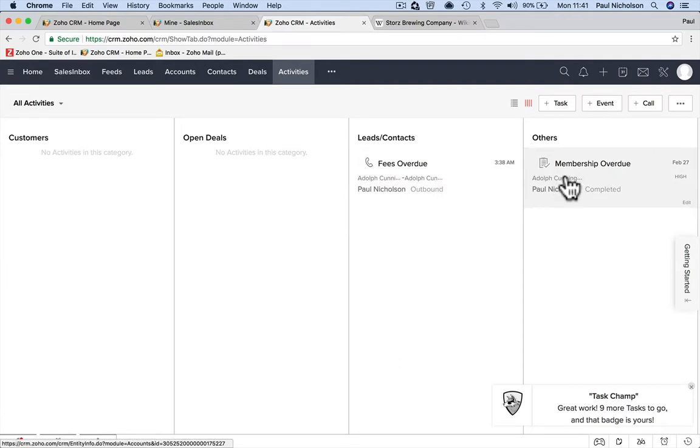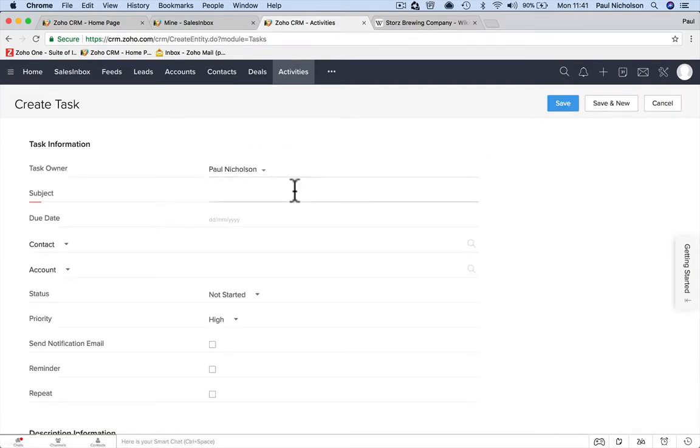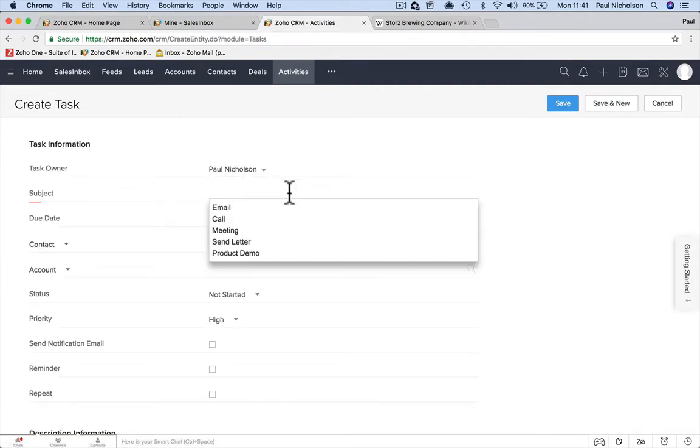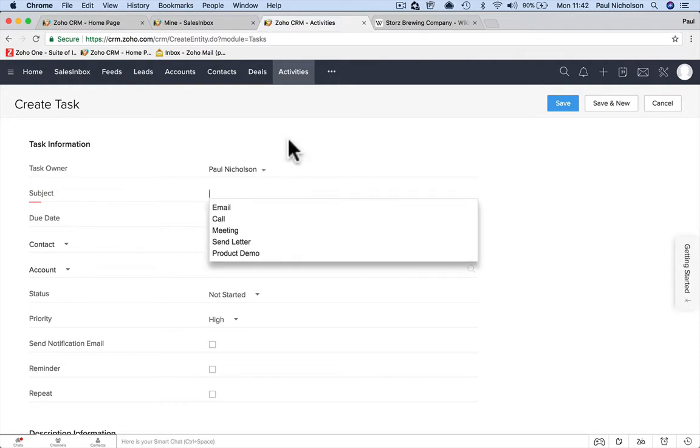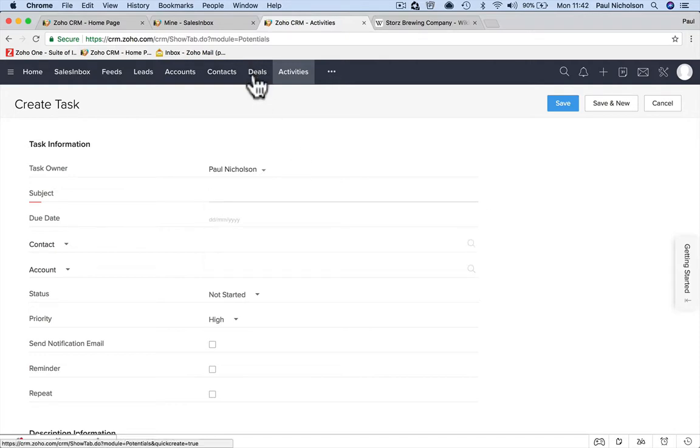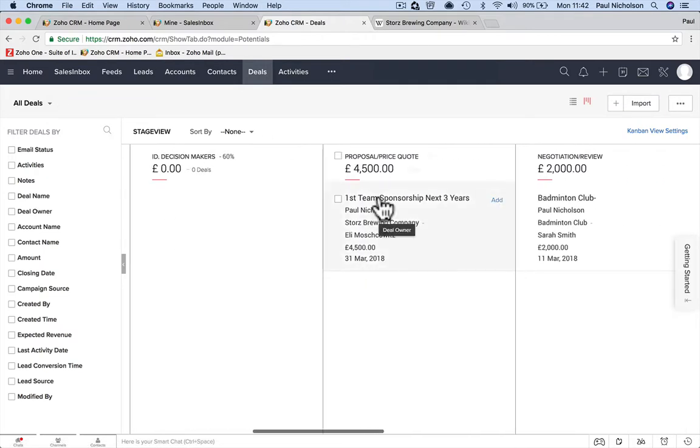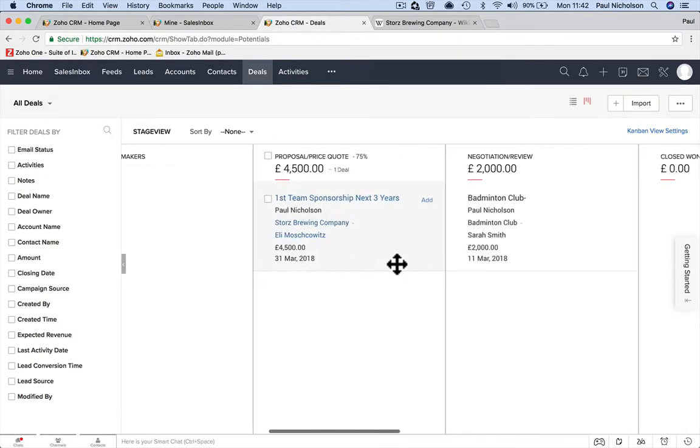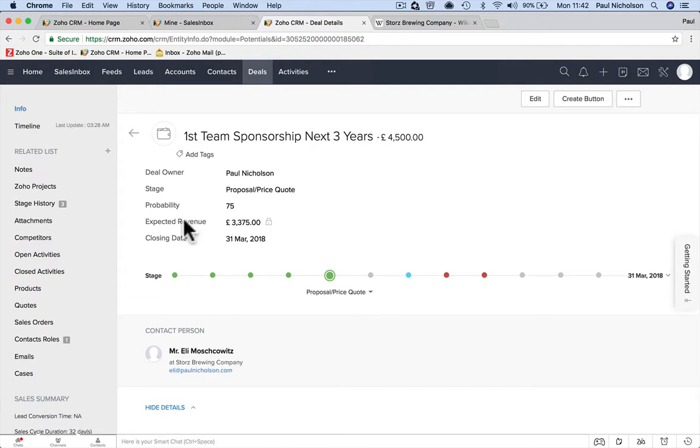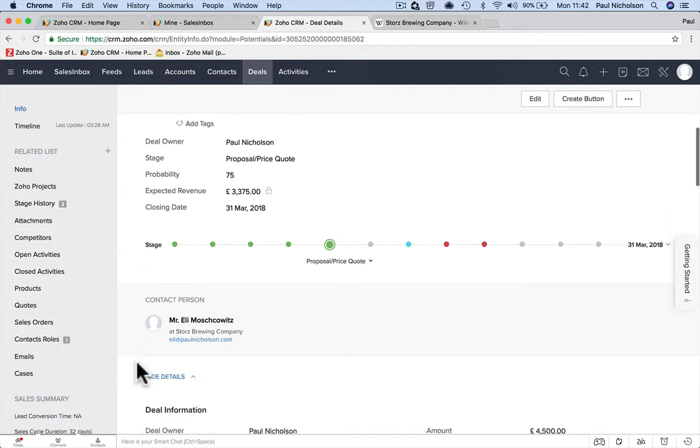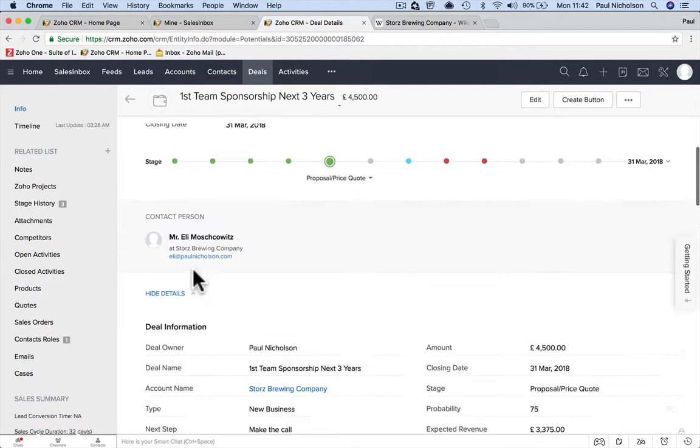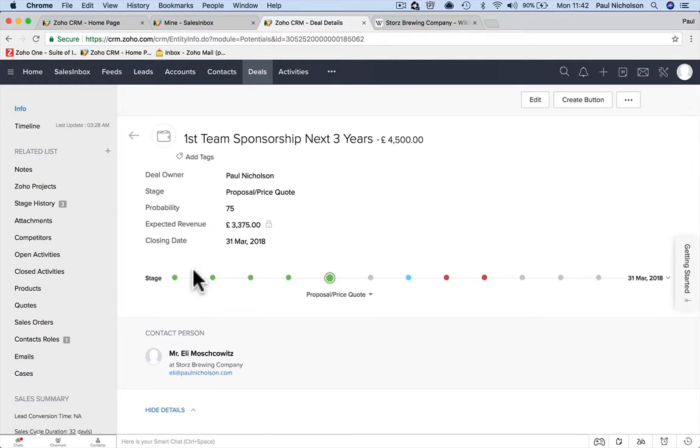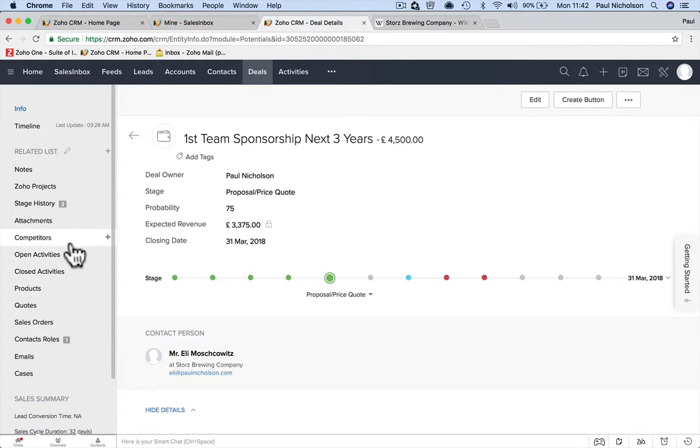You can add a quick task: subject, sports, or you would go maybe to deals. You might go to this deal, so we've got this deal of this sponsorship. And we're going to add a task to that. So a task can be anywhere. Stage: Zoho project. We're not going to do open activities.